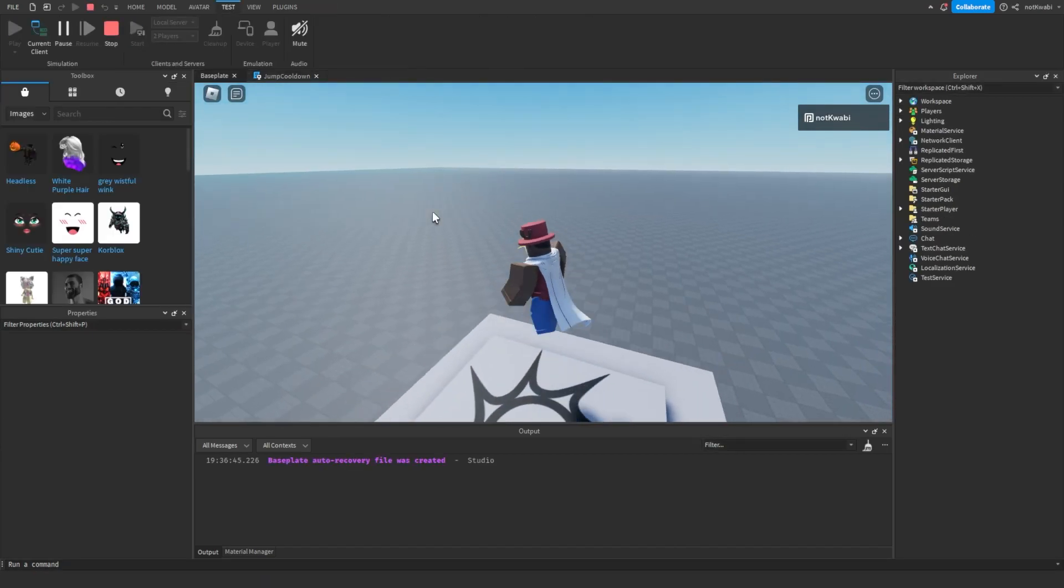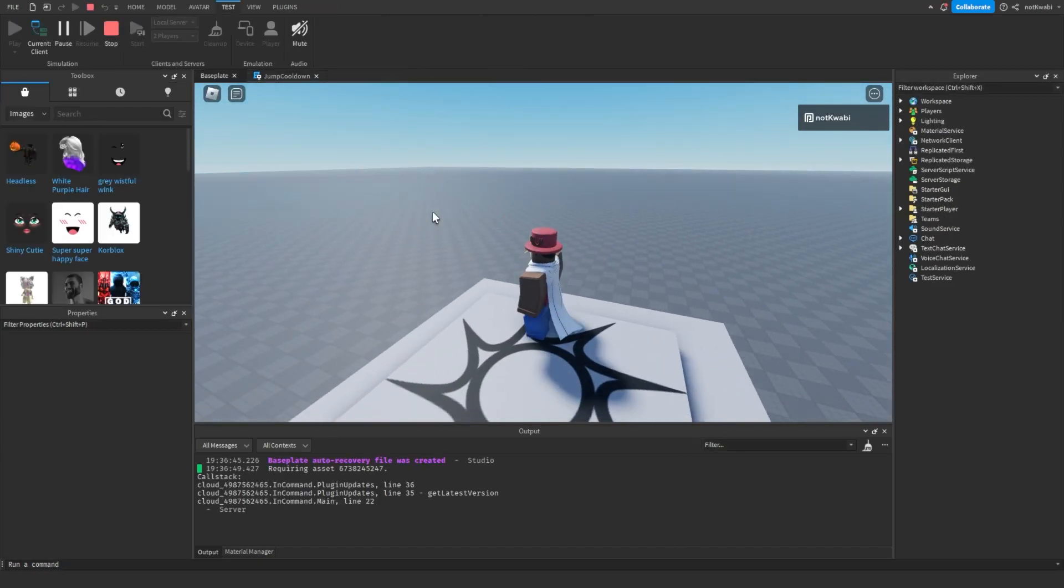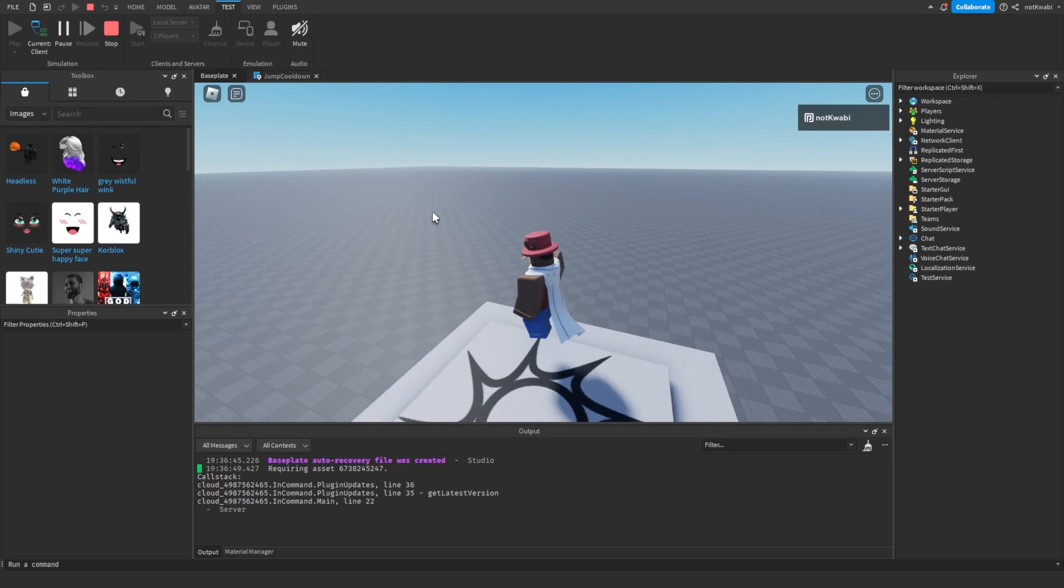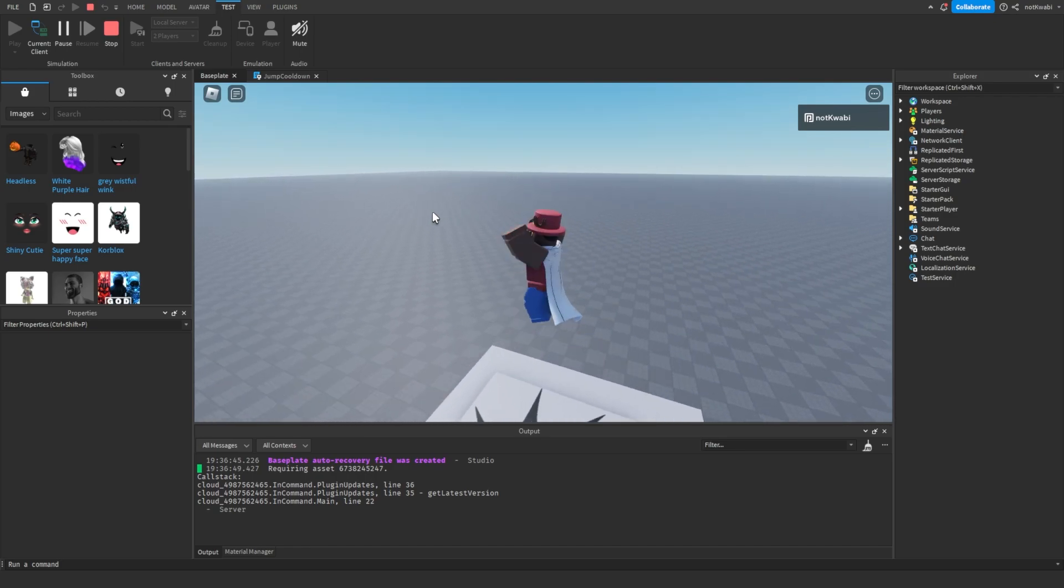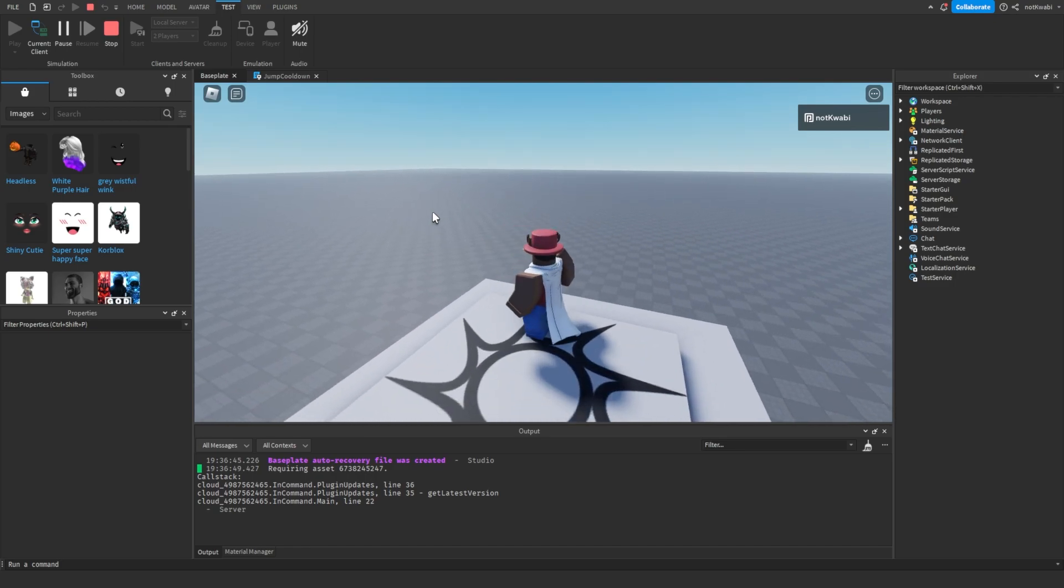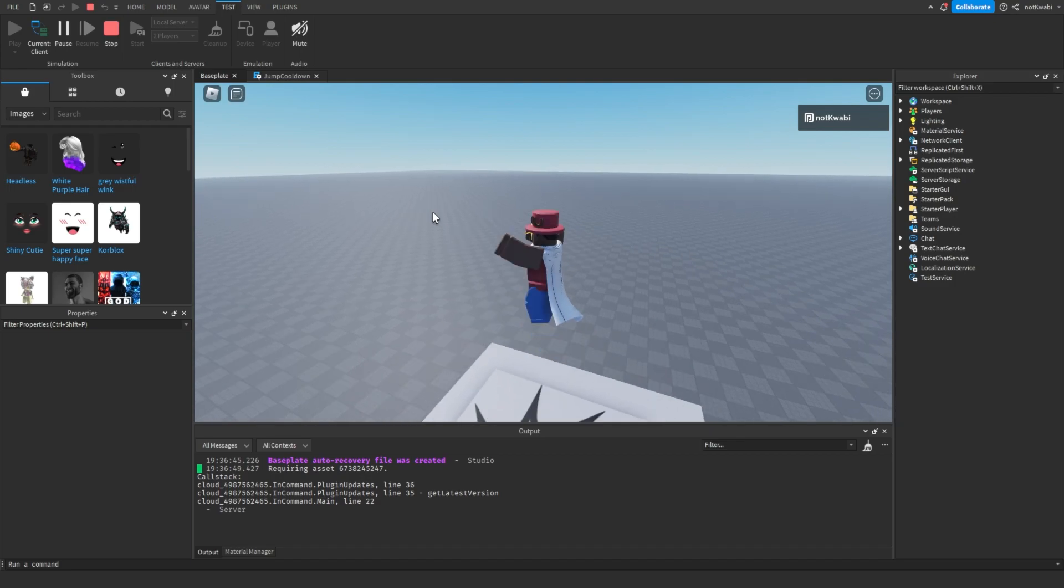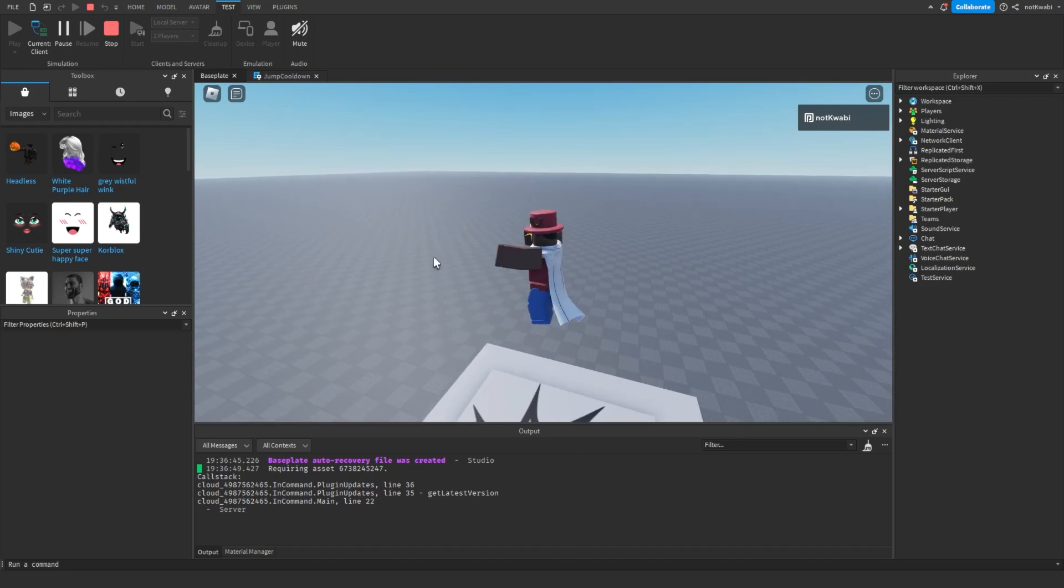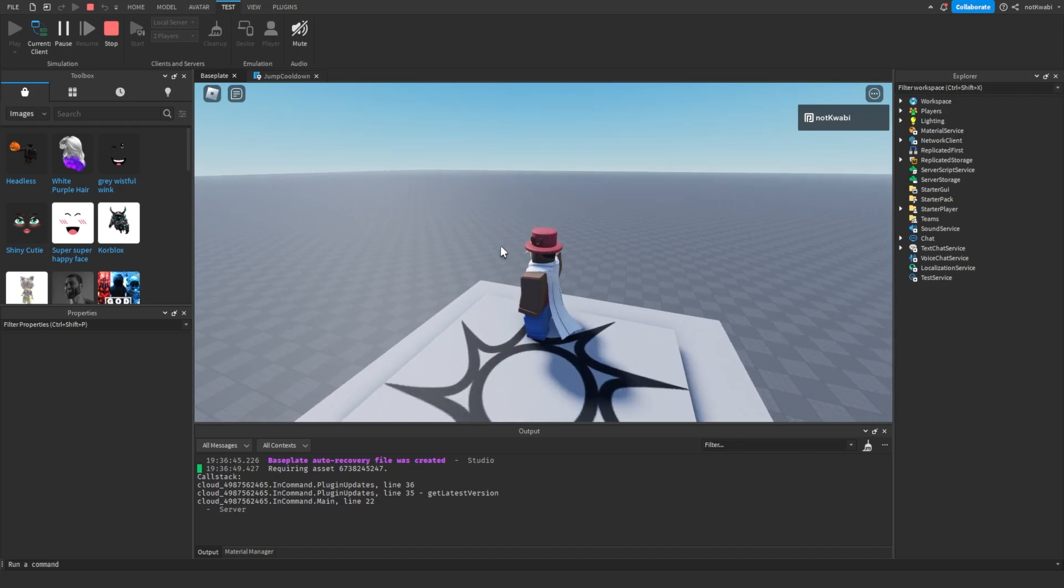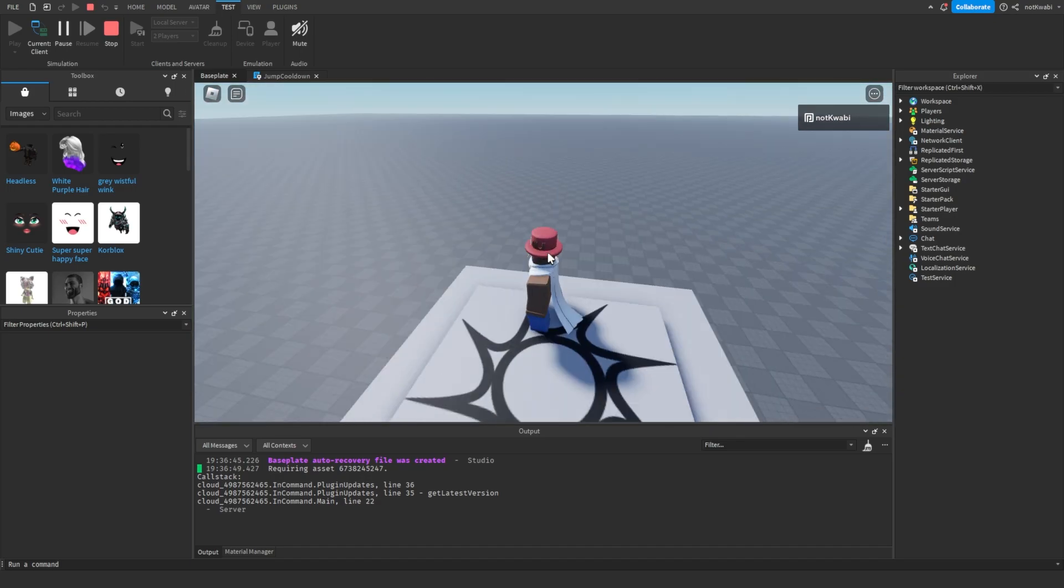Any time we jump, we wait two seconds again before we jump again. Right now I'm actually holding down the space bar. See that, I jumped and then it's going to wait again before I jump.